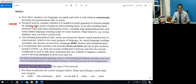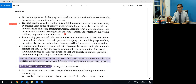Teachers need to consider whether it is helpful to teach grammar to learners simply by making them aware of patterns and practicing them, or by also teaching them grammar rules and some grammatical terms. Learning some grammatical rules and terms makes language learning easier for some learners; other learners, for example young children, may not find them useful.